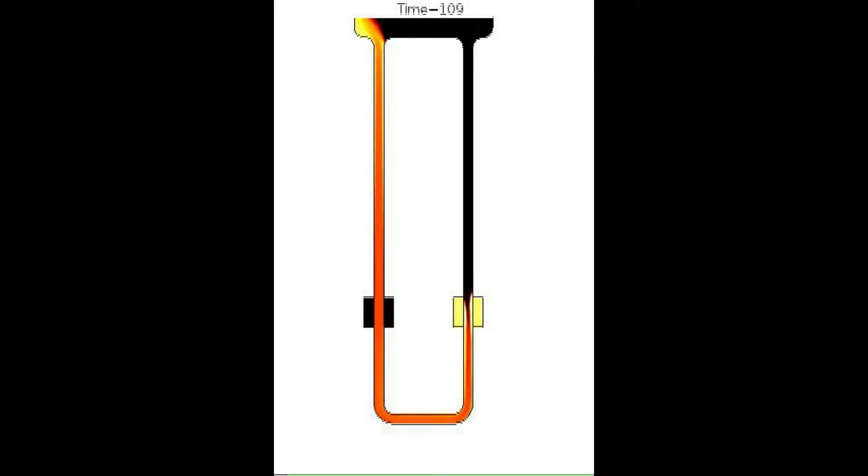The interesting effect happens when the left heater is turned off. Although there is no heat generated at the left, the flux remains clockwise indefinitely.